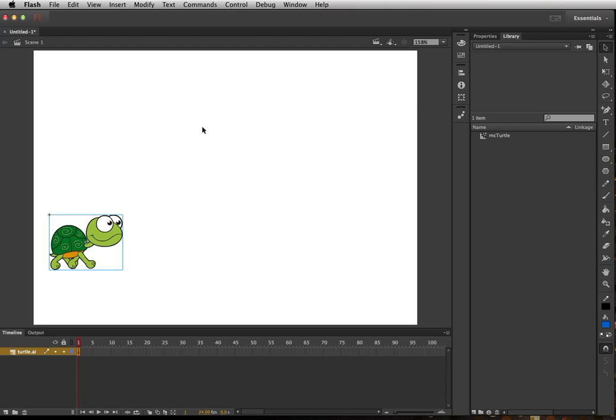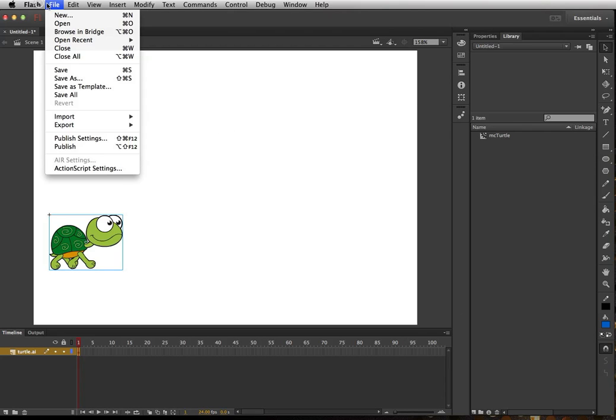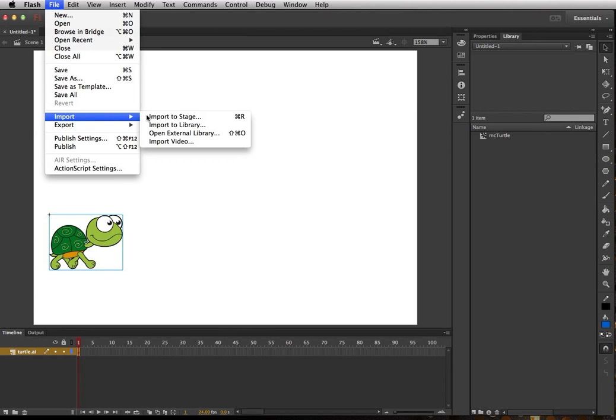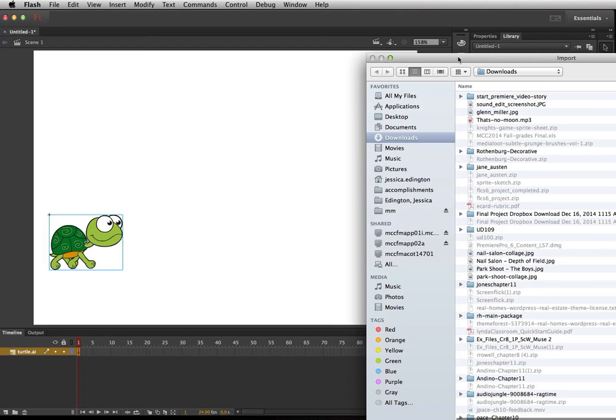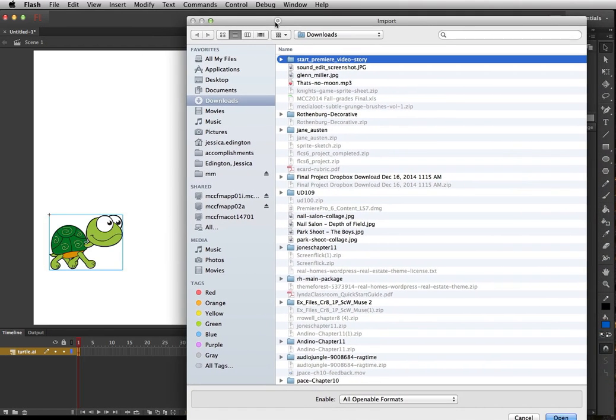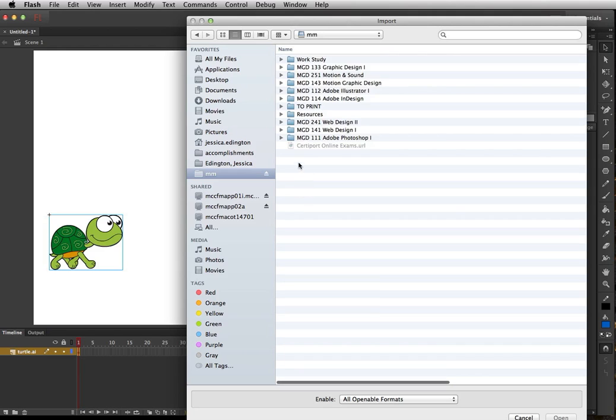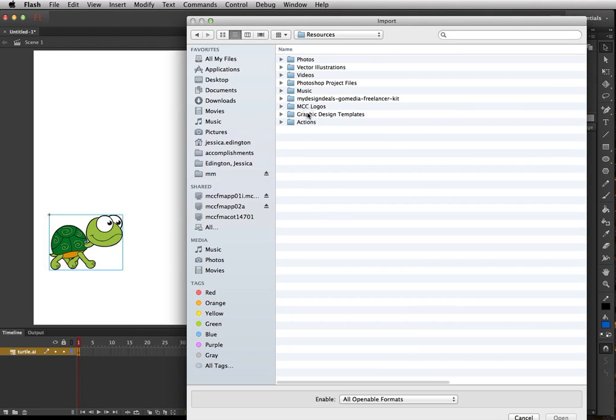So how did we do this? Let's go ahead and create another animal so you can see it. We'll go ahead and go to File, Import, and we're going to import to the stage and we want to choose our vector file.